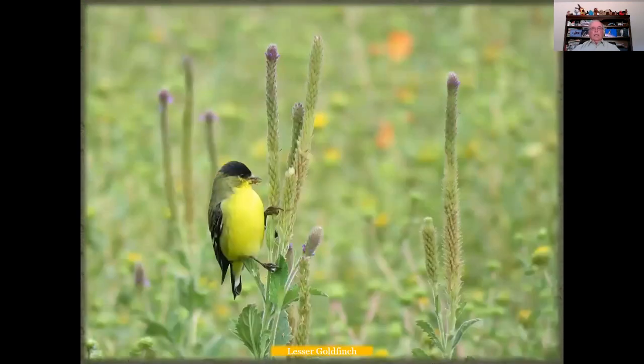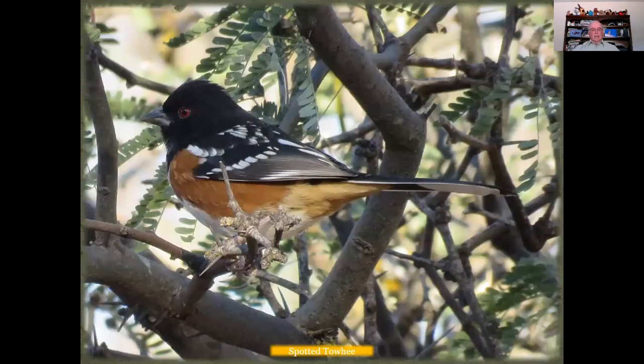Another bird you'll see in the summertime, quite prevalent, is the Cassin's finch. And here are sparrows.